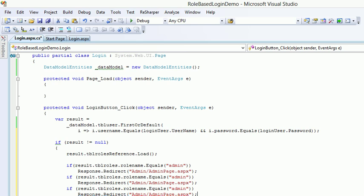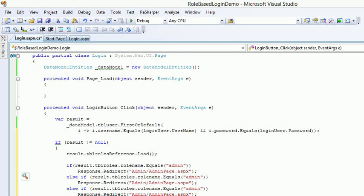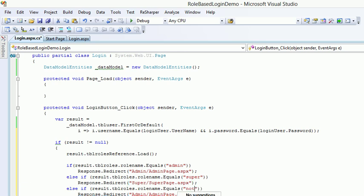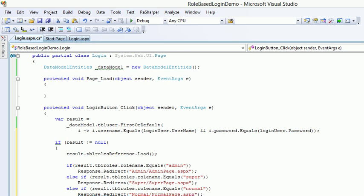And this is going to be else if again. And now how many roles do we have? We have admin, then we have super, and for super we can write something like this super and the page would be super digit.aspx, and this guy is normal. And for normal we can write normal.